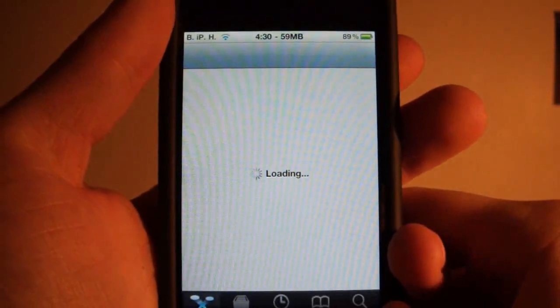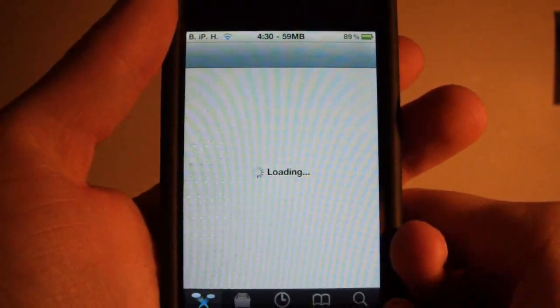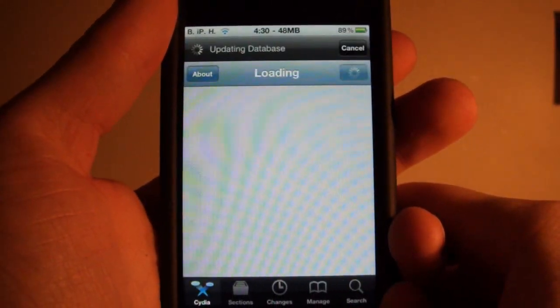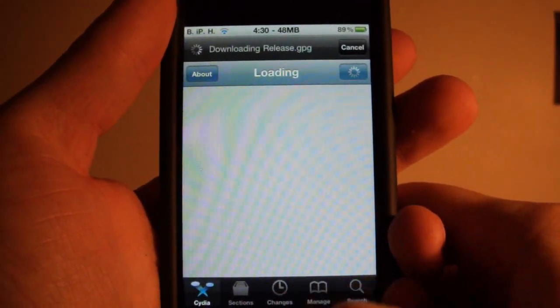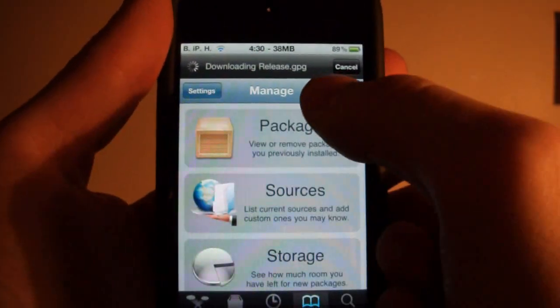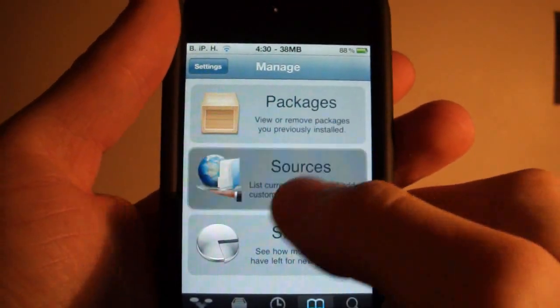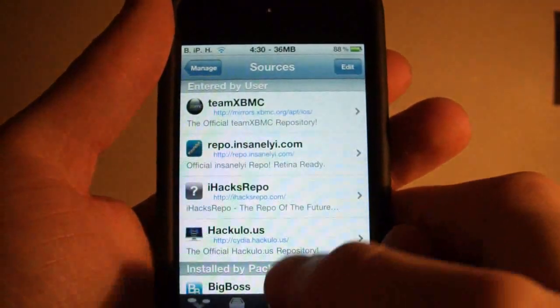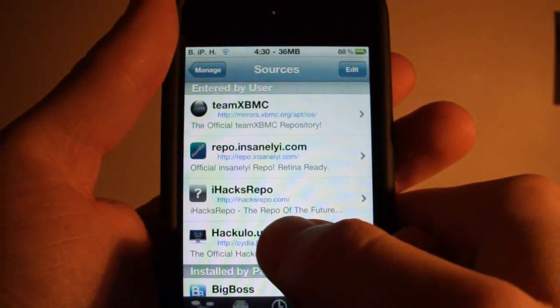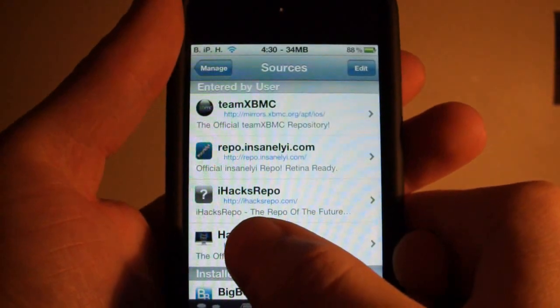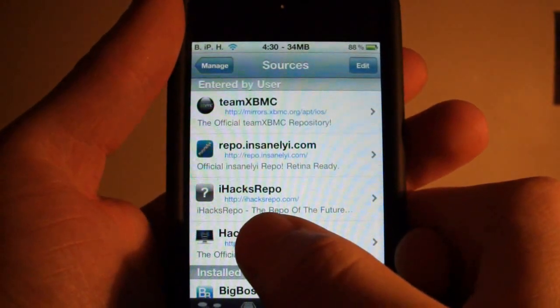Then you're going to want to add a source once you've loaded it up. So go to manage, cancel that, go to sources and then add this source: iHacksRepo.com.